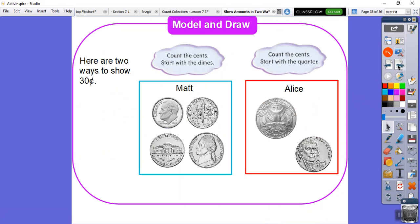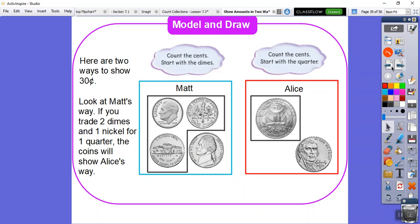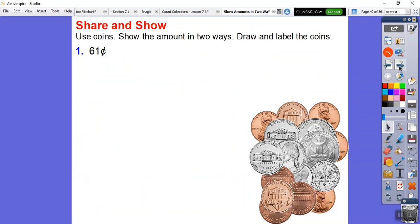Here are two ways to show 30 cents. Matt has two dimes and two nickels. Counting starting with the dimes: 10, 20, 25, 30 cents. Alice has a quarter and a nickel: 25 plus 5 is 30 cents. Matt and Alice both have 30 cents. What we want to recognize is that we can trade Matt's two dimes and a nickel for a quarter — just like Alice's — and still get 30 cents.